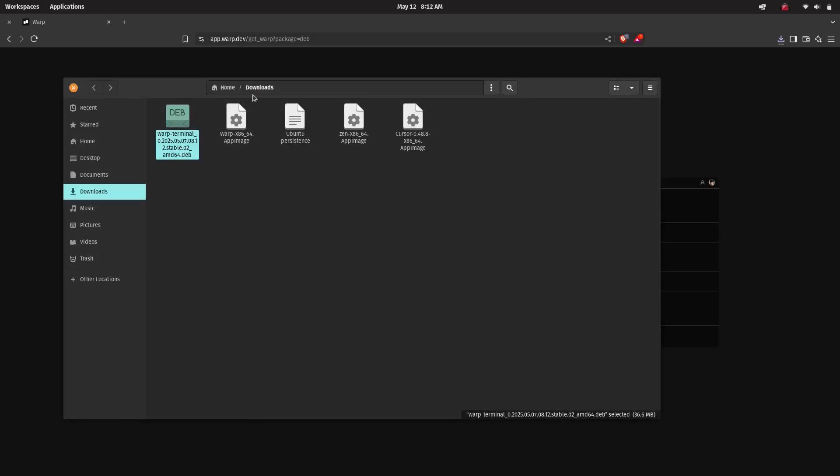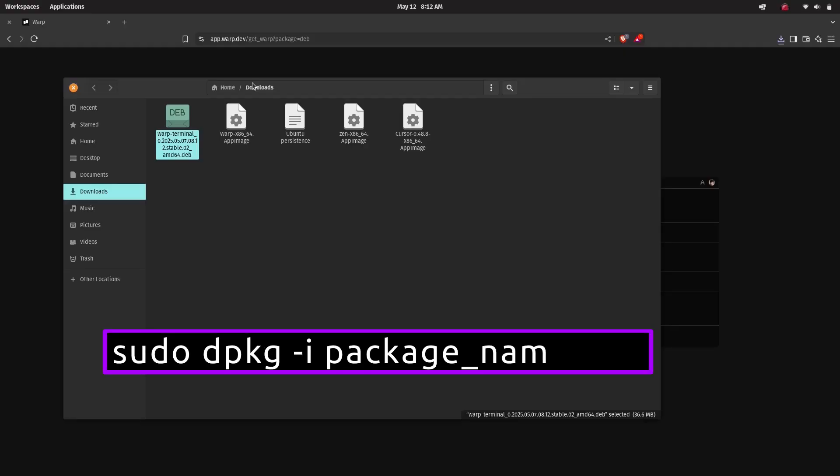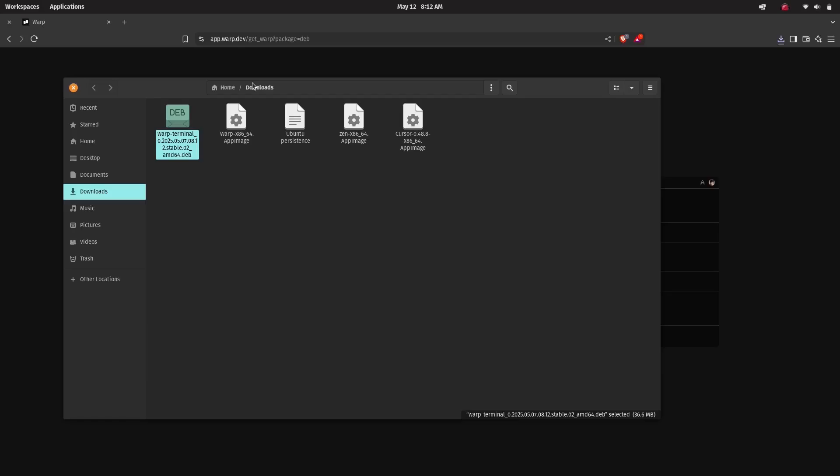Open a terminal window in the same directory and run the given command. Just make sure to replace the file name with the actual version that you have downloaded. This will install Warp directly using the package manager.